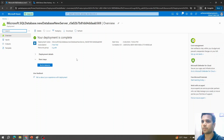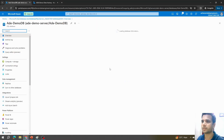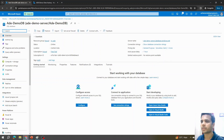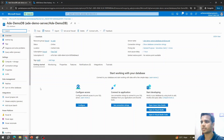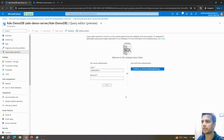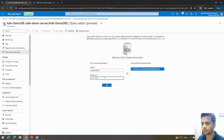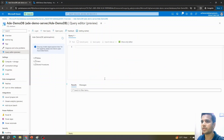Deployment is completed and our SQL server is now created in Azure. Clicking Go to Resource takes us to the SQL server details page. We can click on Query Editor (preview), which will prompt for the login credentials we provided during SQL server creation.